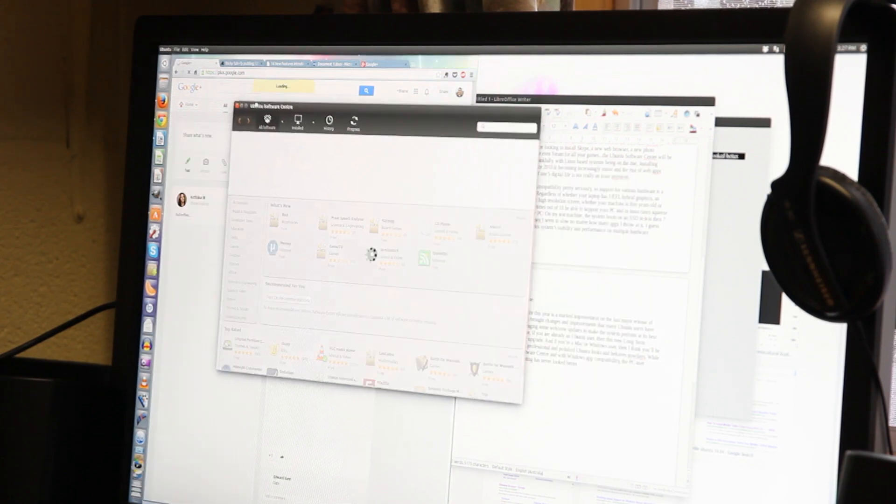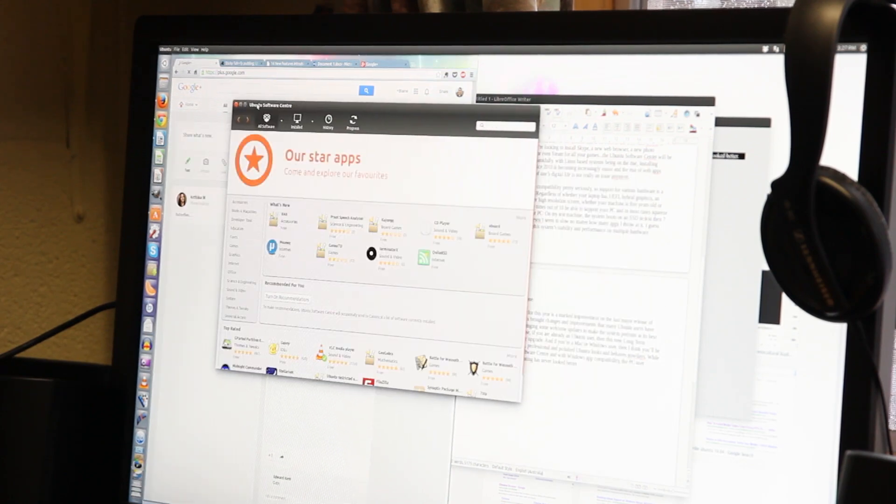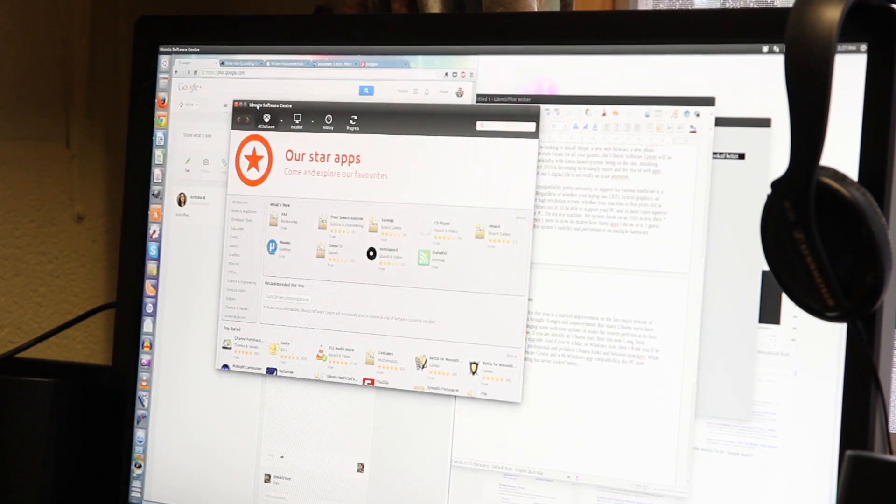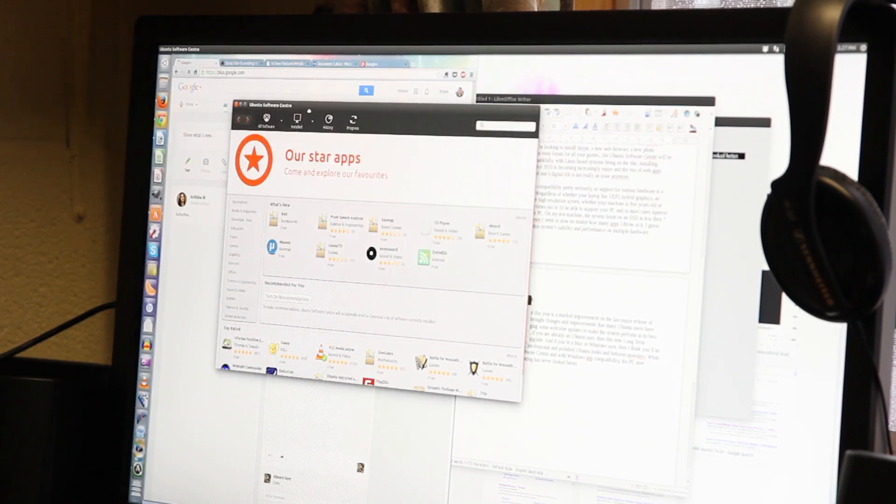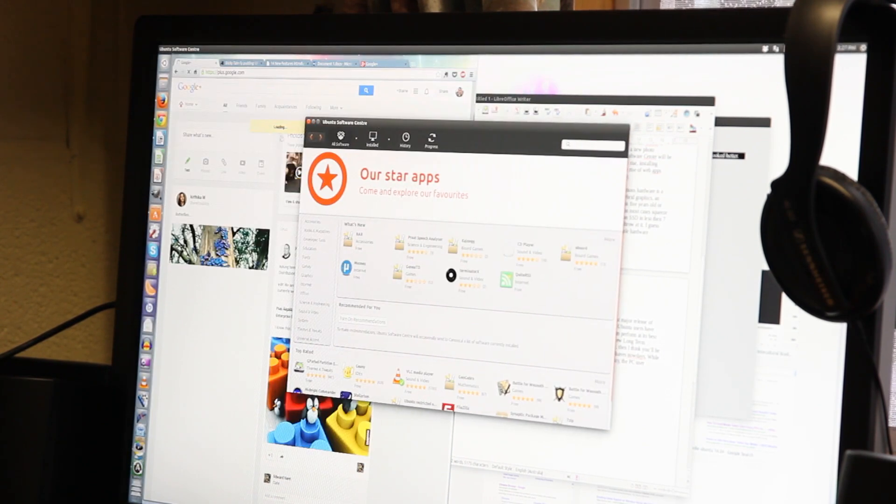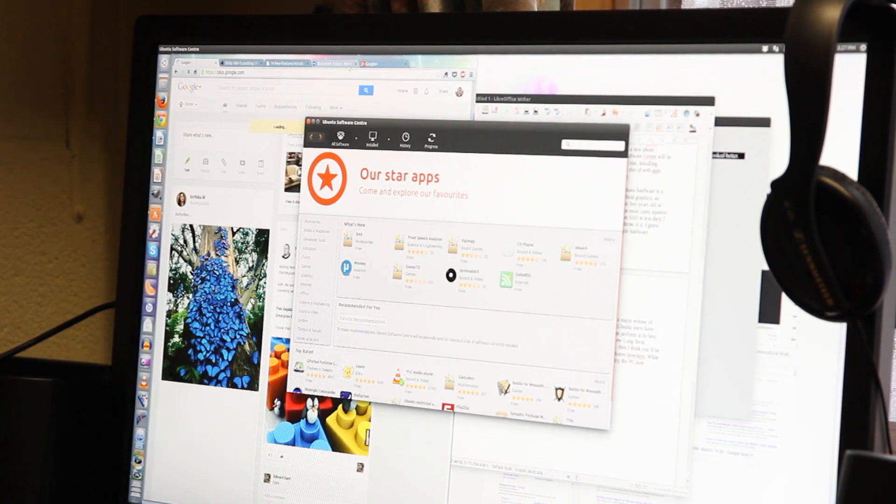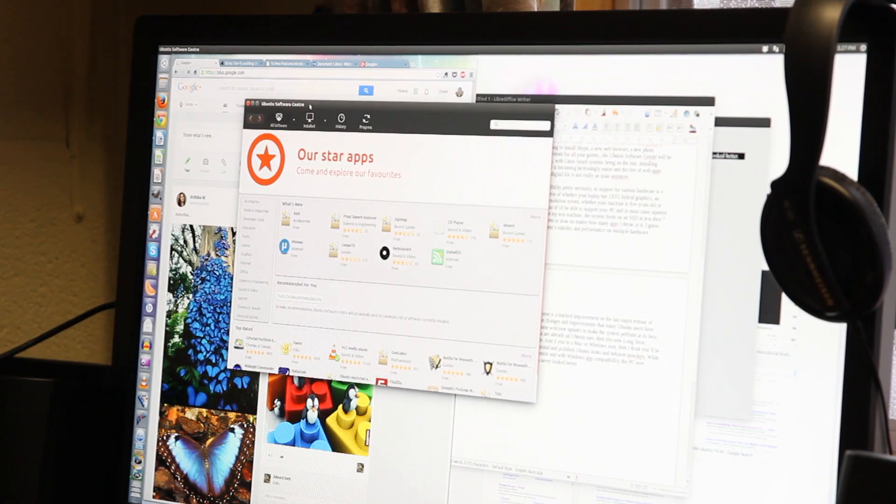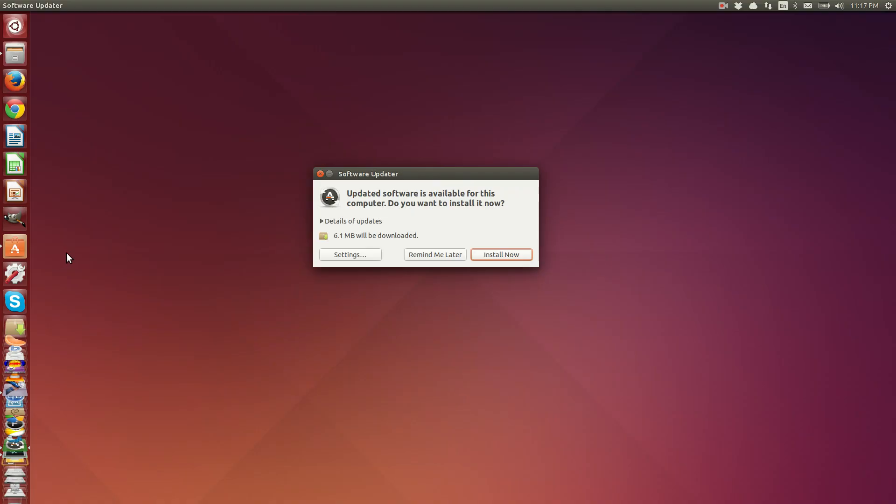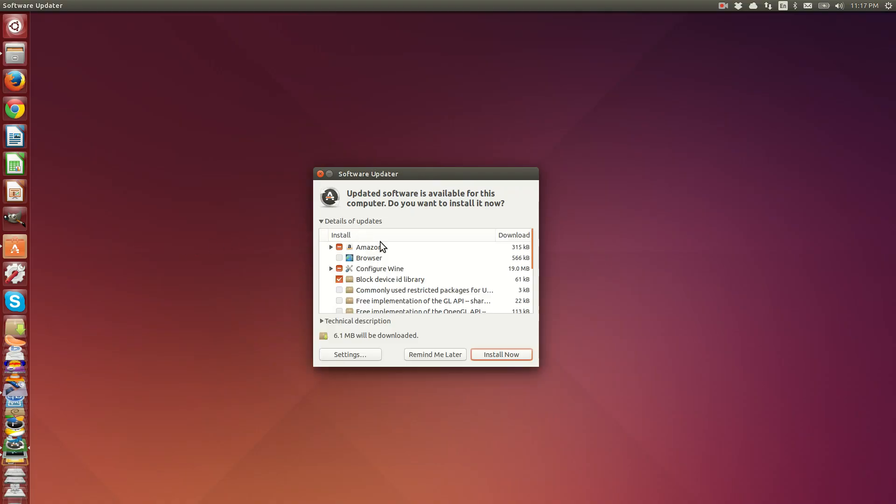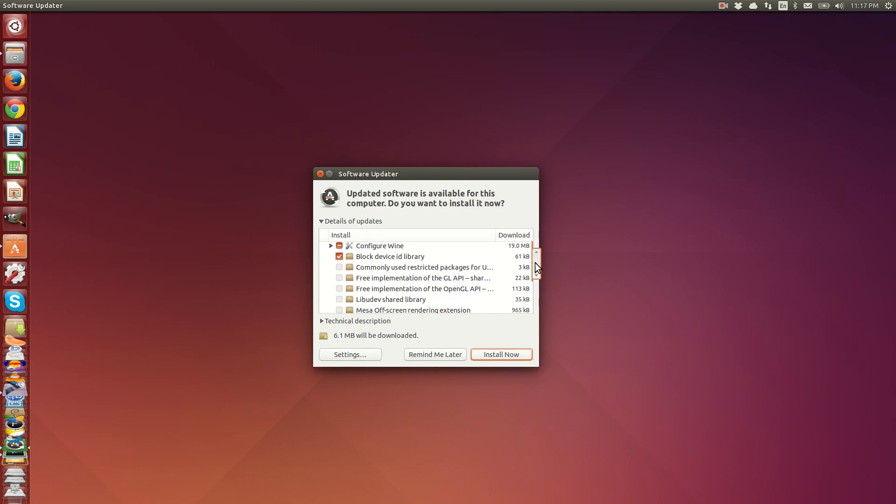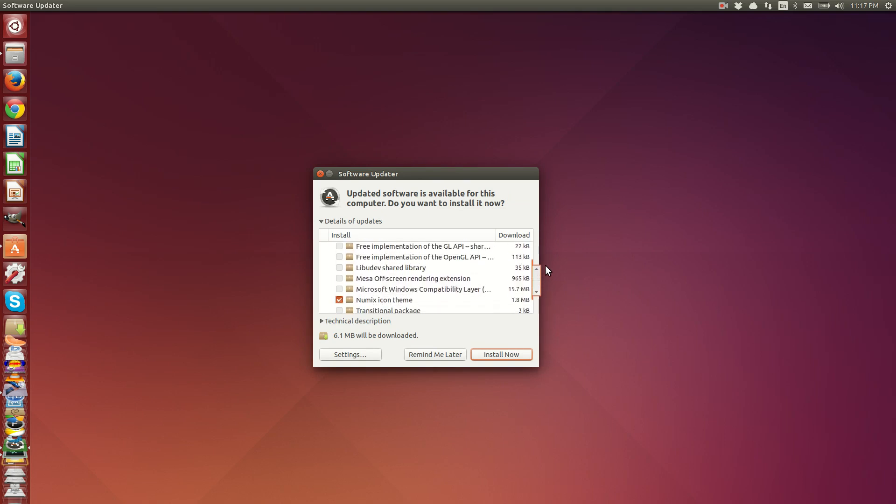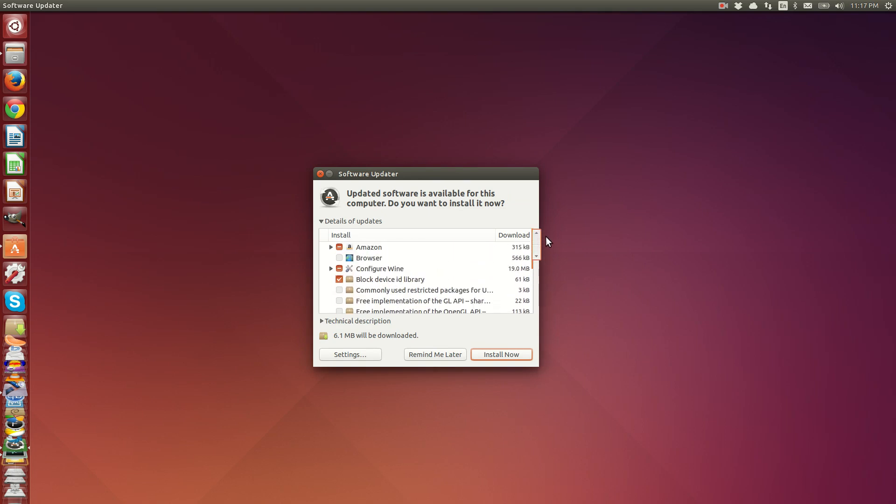The improved software updater notifies the user of when updates are available and logically breaks those updates down per app or per system component, instead of baffling the user with a list of indecipherable packages and version numbers that need attention.